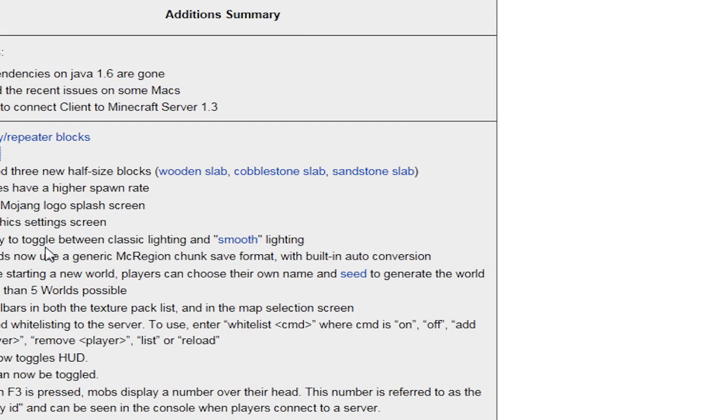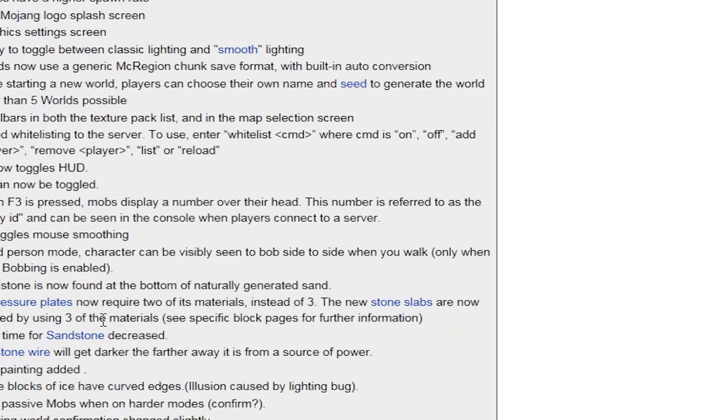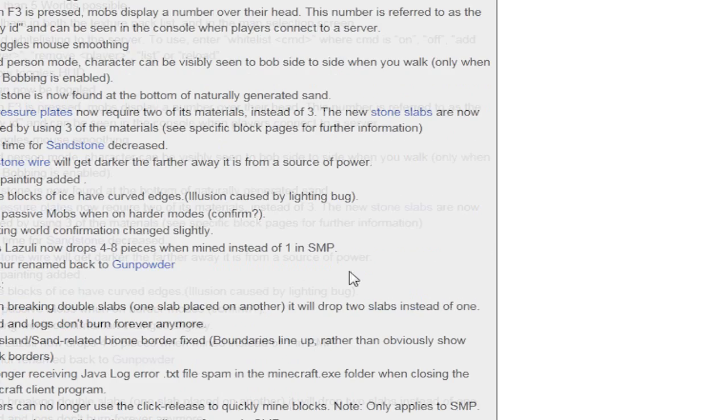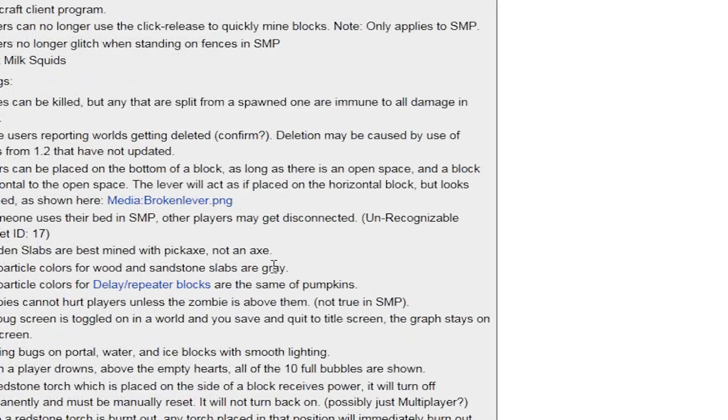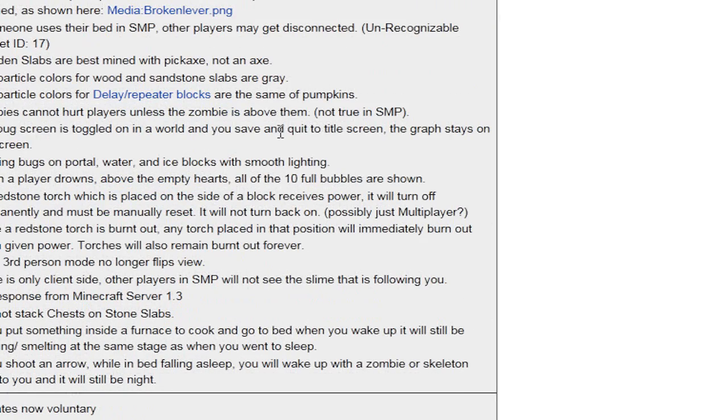They made it so that the lighting's actual lighting instead of block lighting. Mining sandstones real quick now, and they changed sulfur to gunpowder. All that fun stuff.